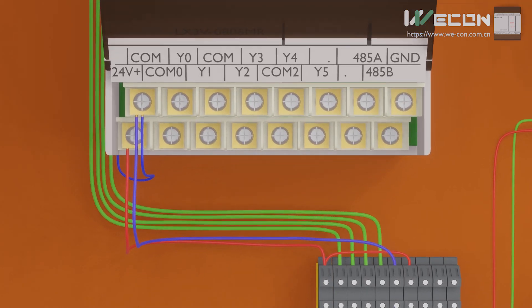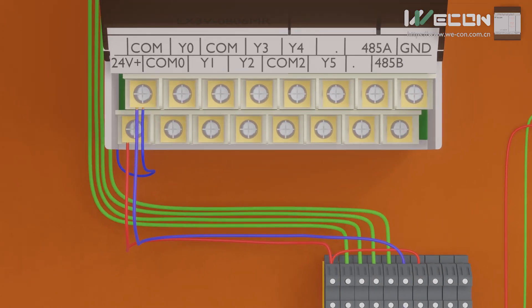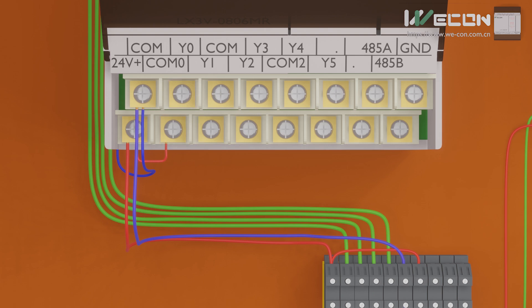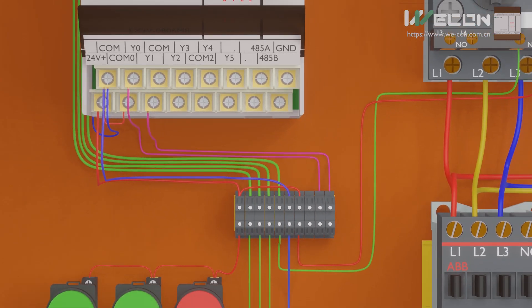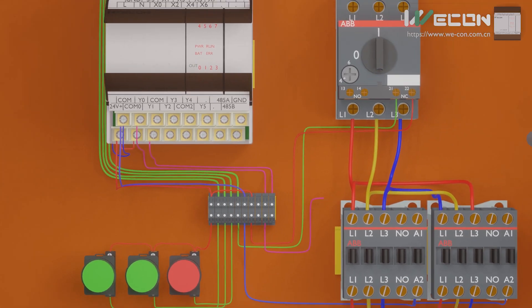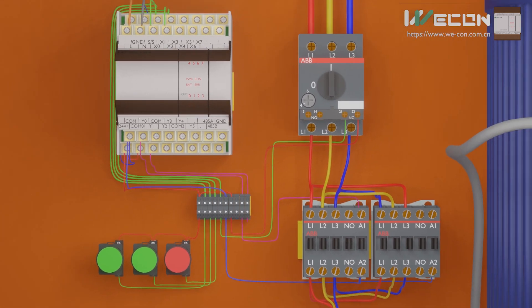Now we will do the wiring for the contactors. First we connect 24-volt DC to the common zero terminal of the PLC — this is the common terminal for outputs Y0 and Y1. Next we connect outputs Y0 and Y1 to the A1 terminals of both contactors.